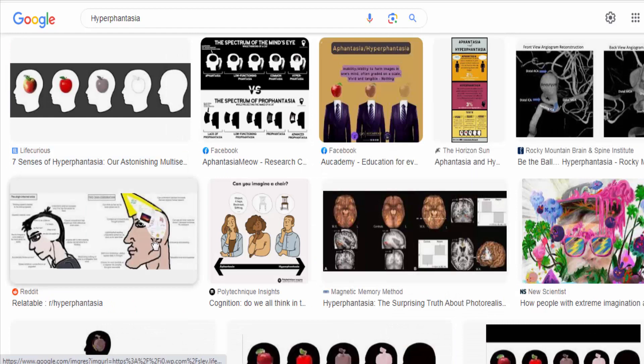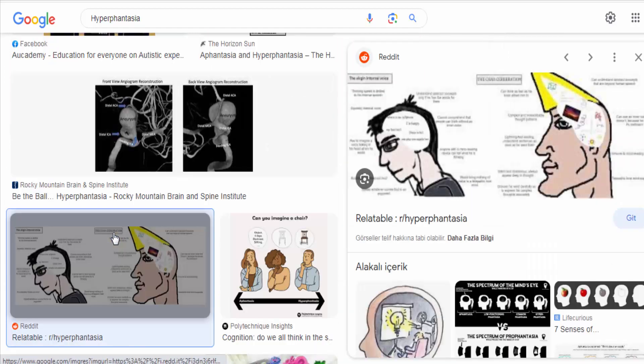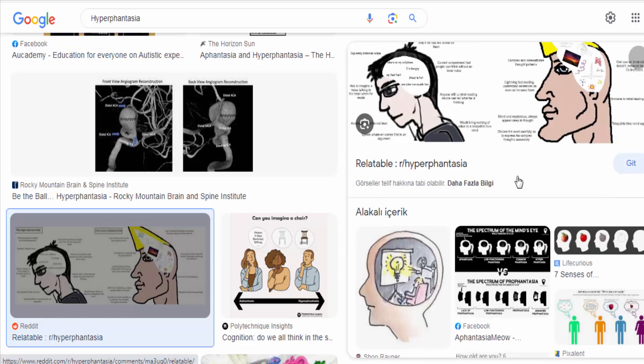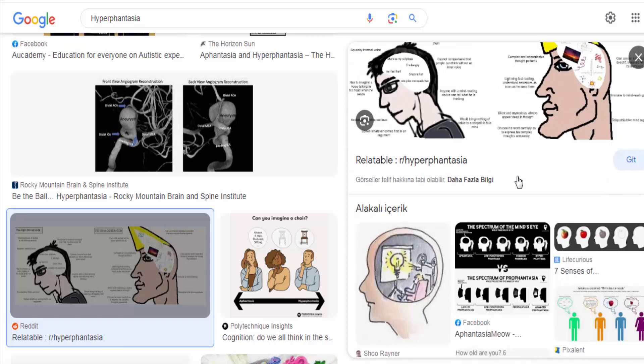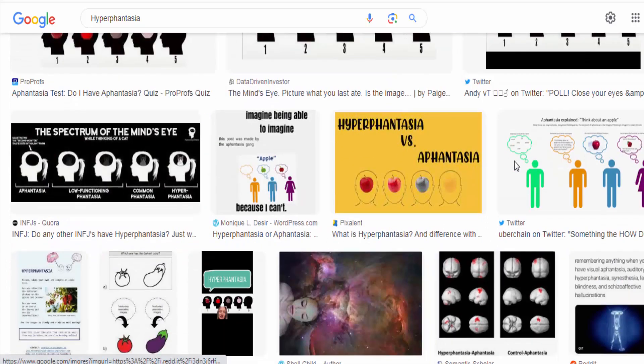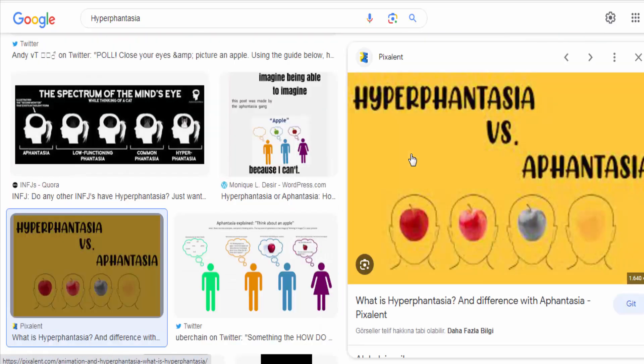In contrast to aphantasia, where individuals have difficulty or inability to visualize mental images, hyperphantasia represents the opposite end of the spectrum, with individuals experiencing exceptionally strong and vibrant mental imagery.